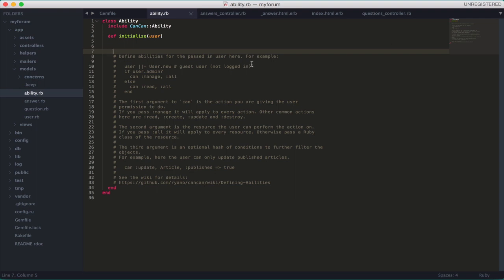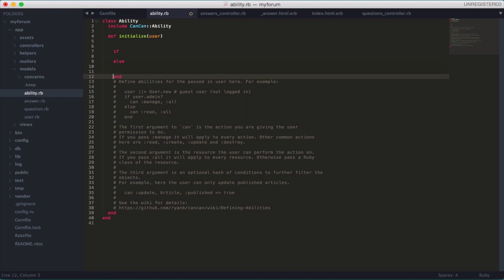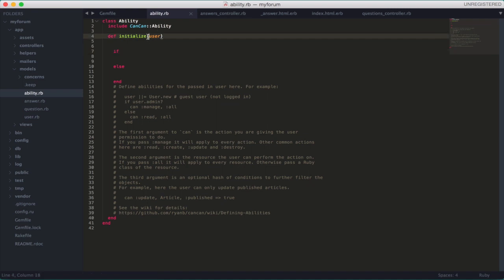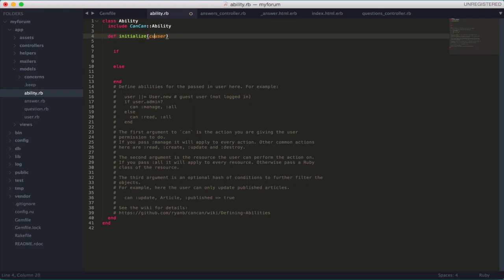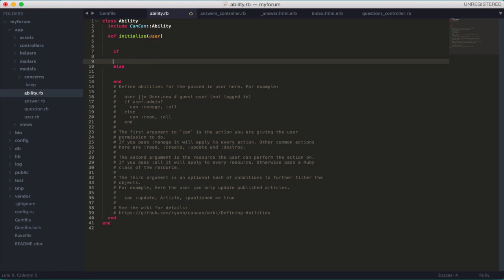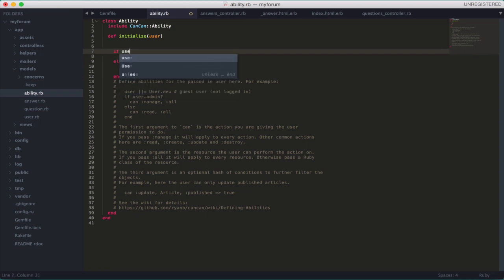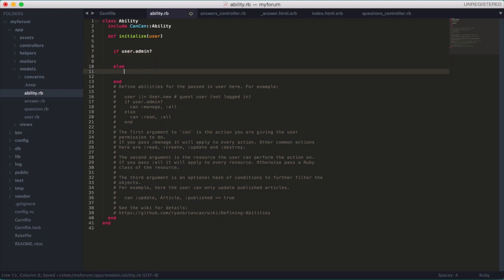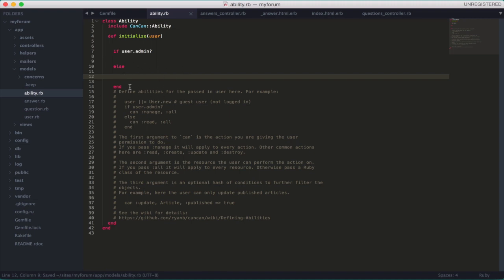I'm going to put an if/else statement here. Remember when I added the boolean field — this is why. This 'user' here is the current user session. CanCan is very smart — it doesn't matter which authentication library you're using; in this case Devise. This user variable is always getting the current user session. So I want to check: if the current user is admin, I want them to be able to do certain things, but if not, then some other things.